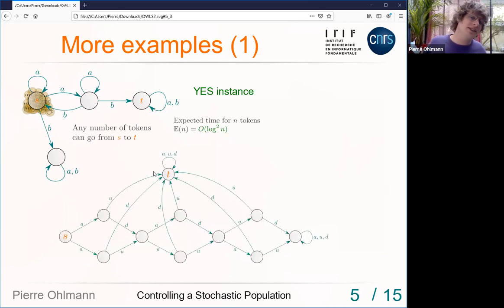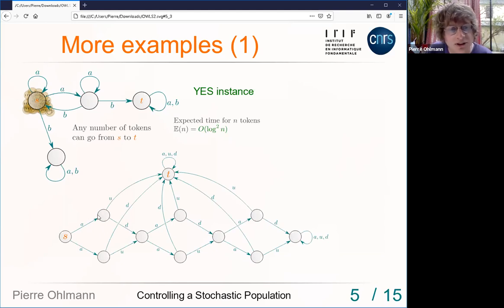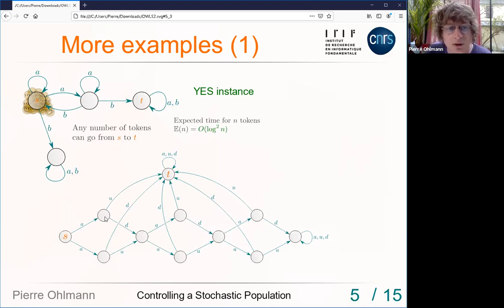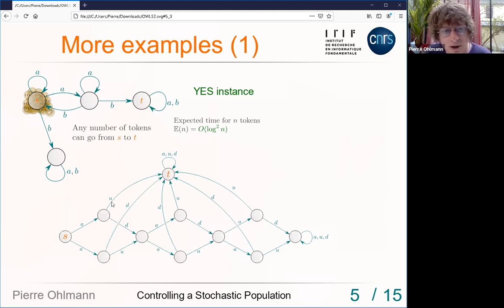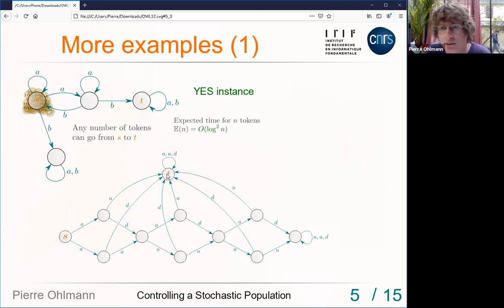Here's another example with three rounds, each working as follows. First play action a — tokens are separated between a top state and a bottom state. Then play either action u (up) or d (down), which puts all tokens in the corresponding state to the target. The other tokens proceed to the next round. At the end you reach a sink — you don't want any token to end up there because then there's no way to put it in the target.